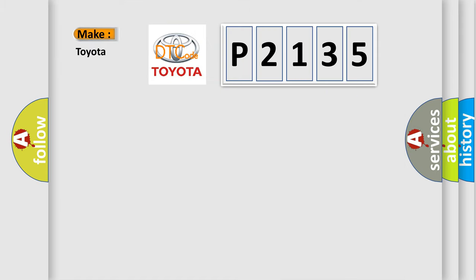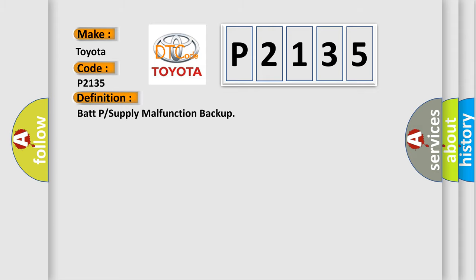So, what does the diagnostic trouble code P2135 interpret specifically for Toyota car manufacturers? The basic definition is throttle or supply malfunction backup.